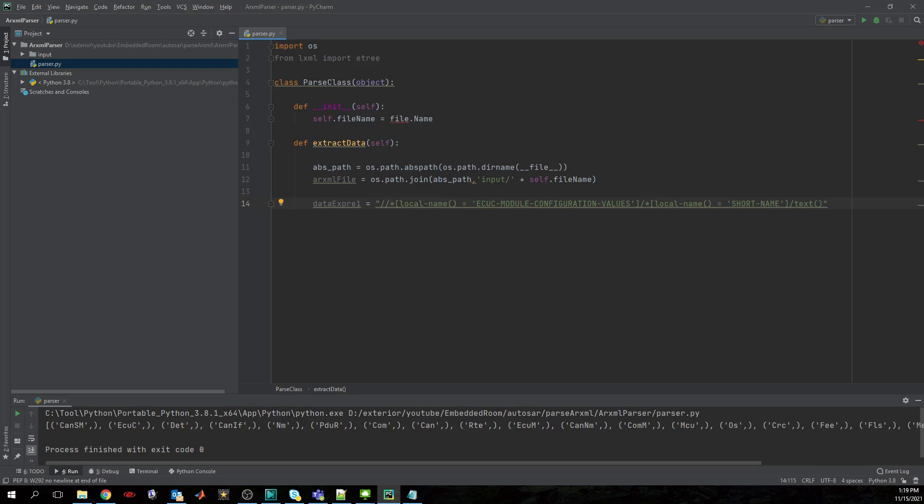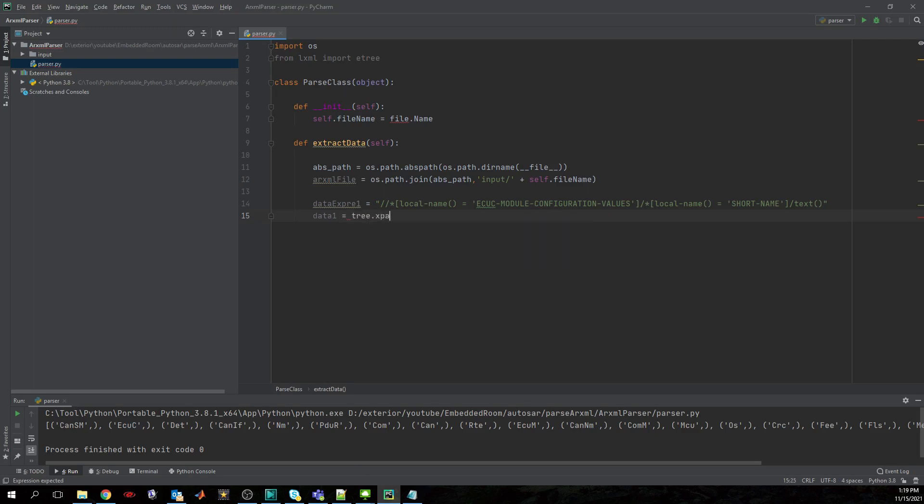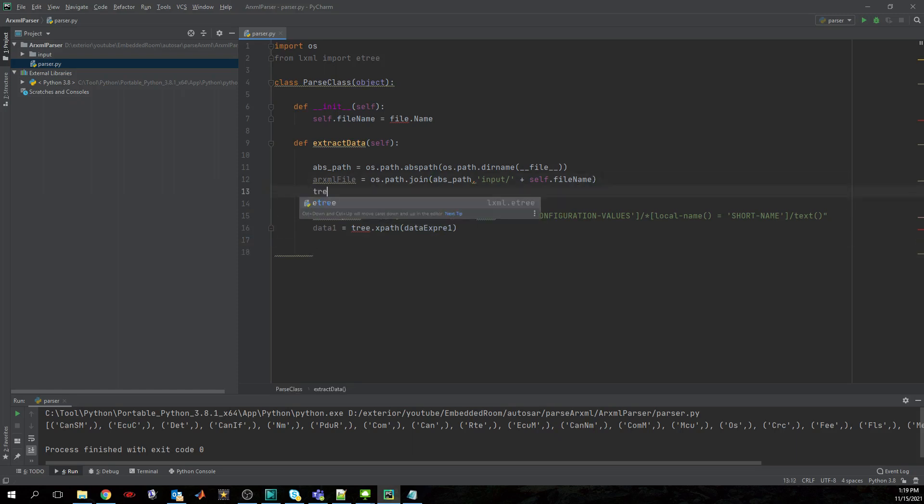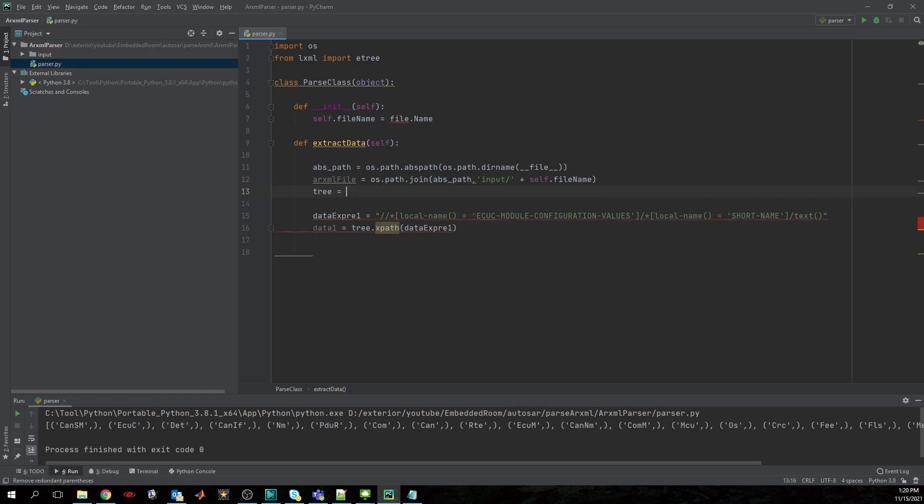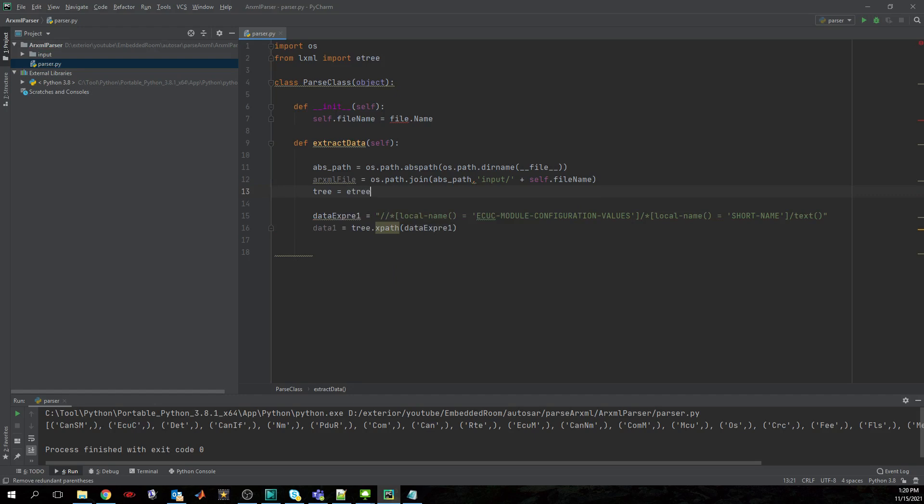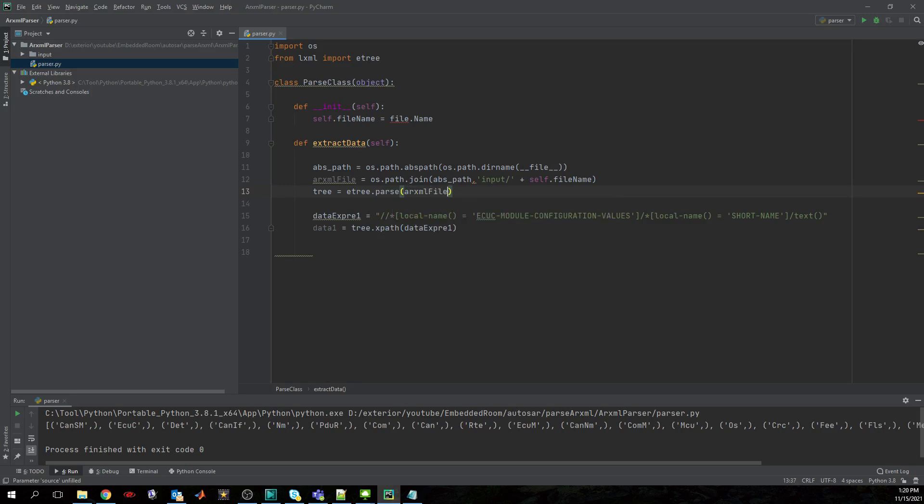Good. At this point I think we are done with this expression and we'll use it now. We have data one, for example, and just provide the tree XPath, and we want to provide data expression one. Good. I think we forgot to specify the tree here which is etree.parse and we want to provide the ARXML file.